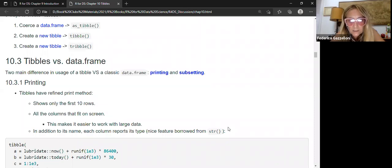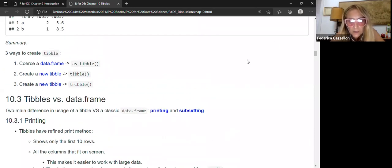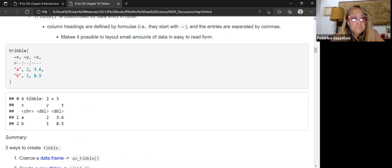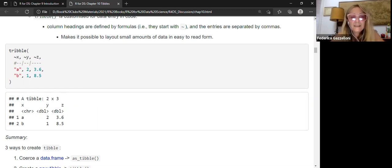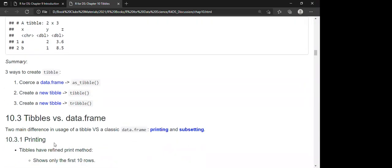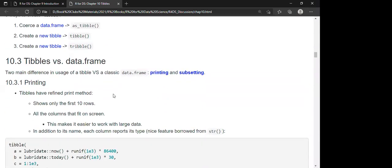`tribble()` creates tibbles using an easier-to-read row-by-row layout — this is the definition from the R documentation, and it returns a tibble object.